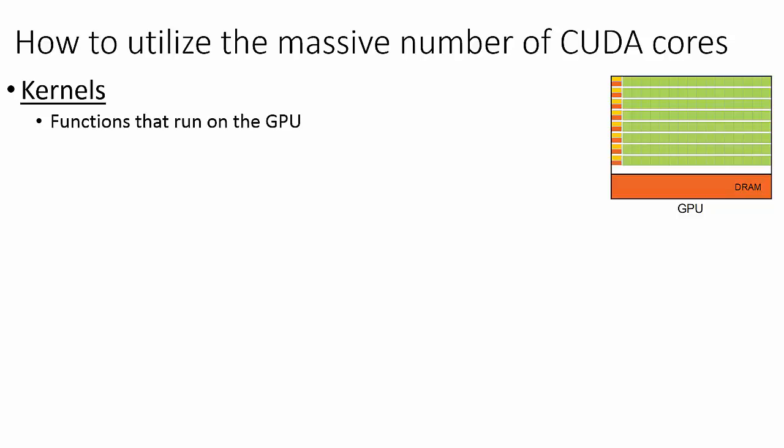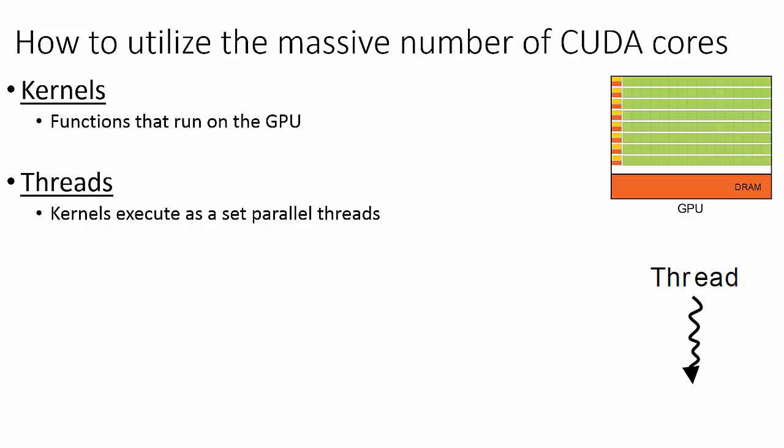The execution of a kernel is called launching a kernel. When we launch a kernel, the kernel is executed as a set of threads. Each thread is mapped to a single CUDA core on the GPU.